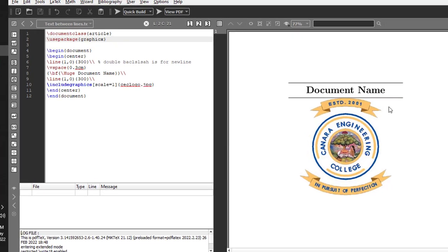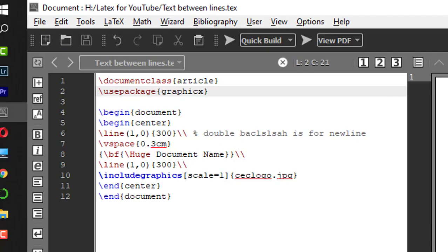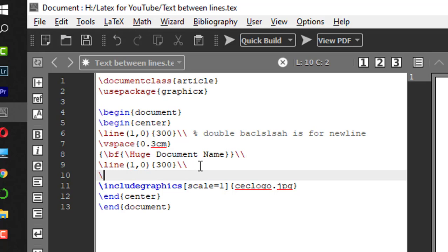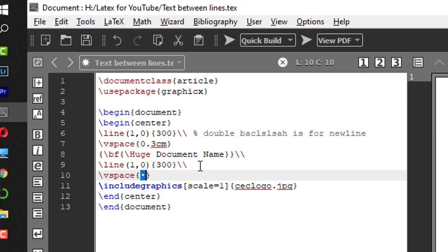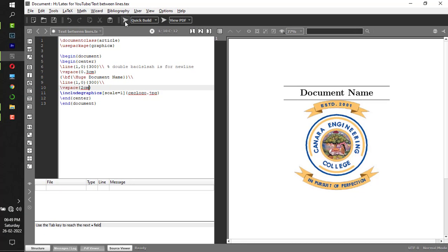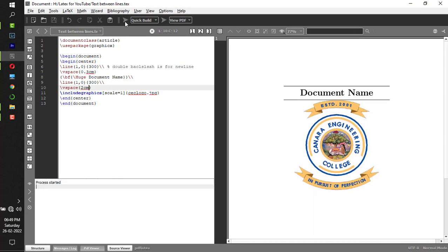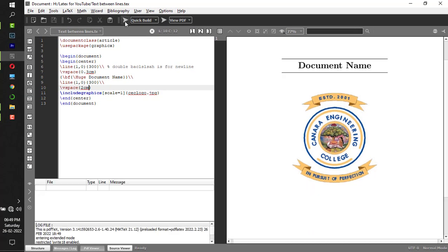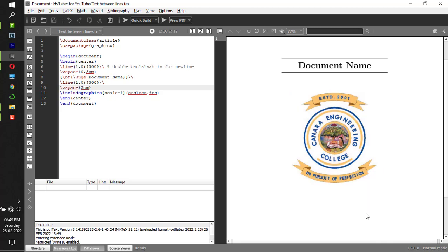If there is a space between this logo and the lower horizontal line it looks nice visually. We'll put the space after the lower horizontal line, backslash V-space, and we'll put 2 centimeters between logo and line. Now this visually looks nice. This is how we put document name in between two horizontal lines.